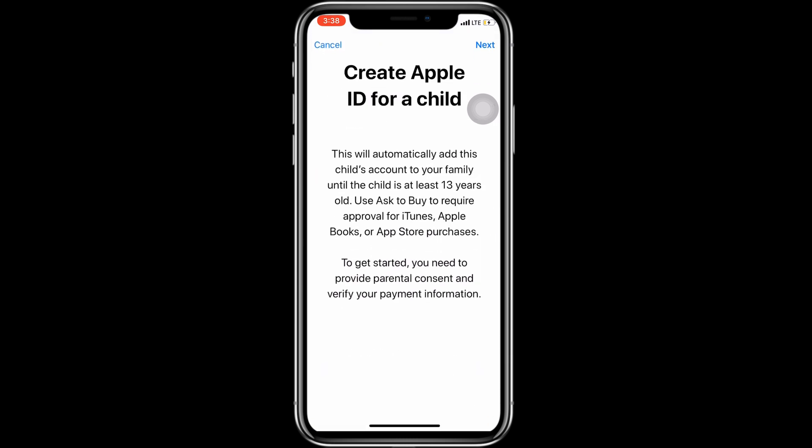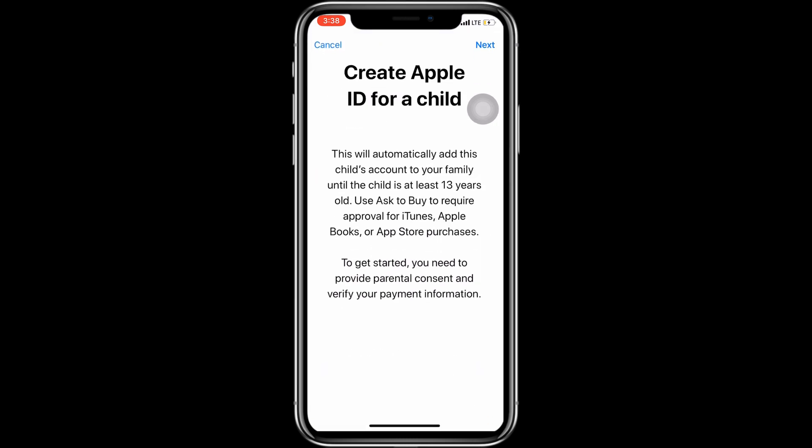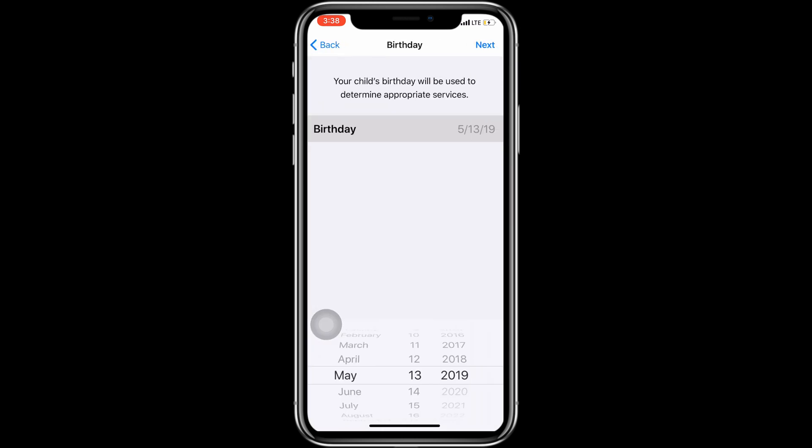Follow the on-screen instructions and accept all terms and conditions to complete the agreements. Now enter the first name and last name.